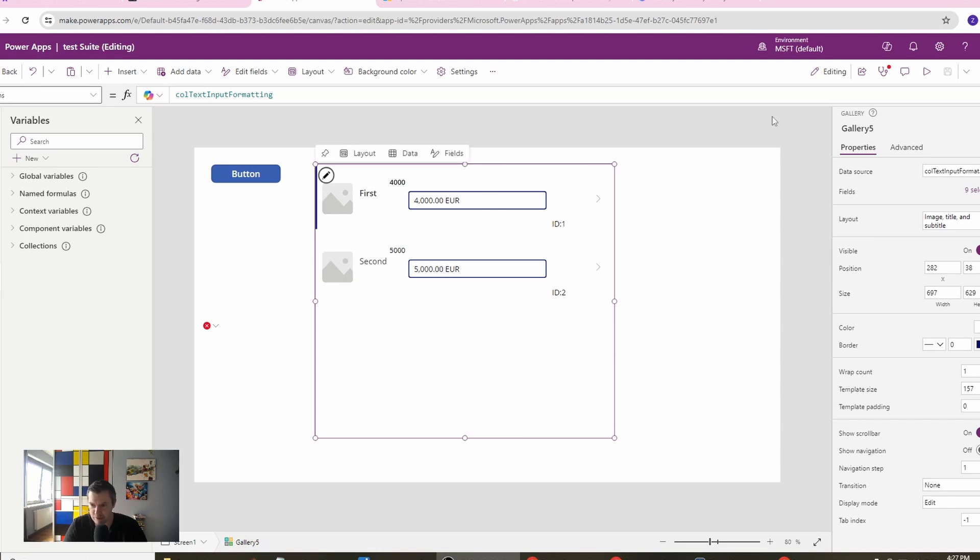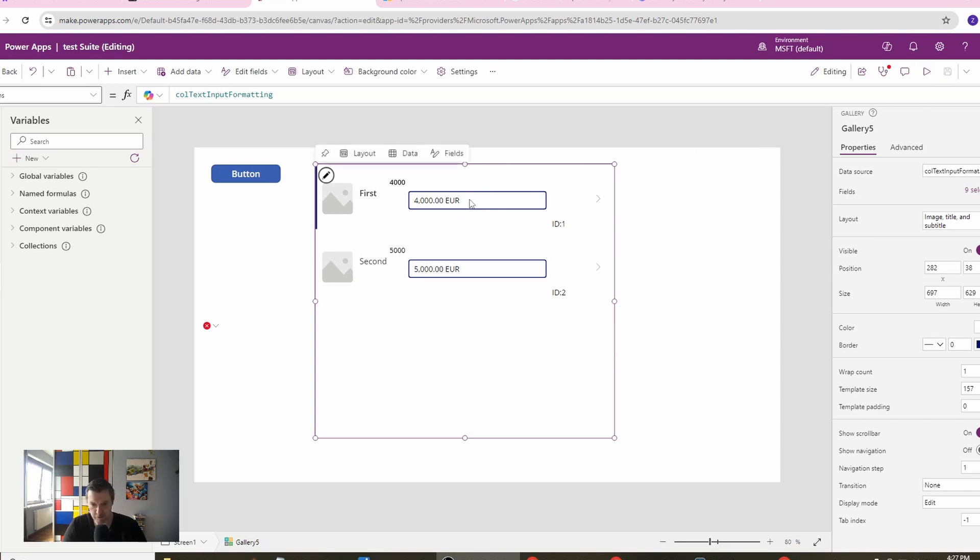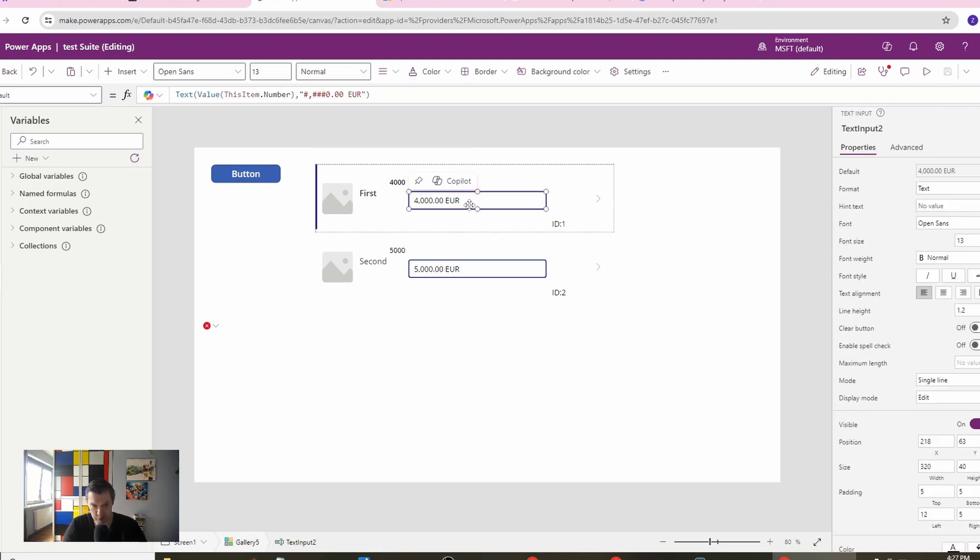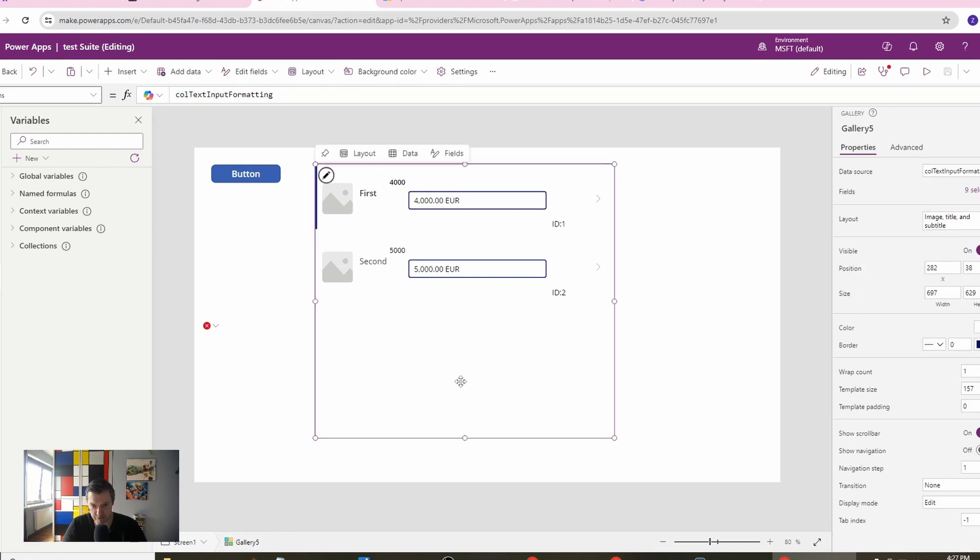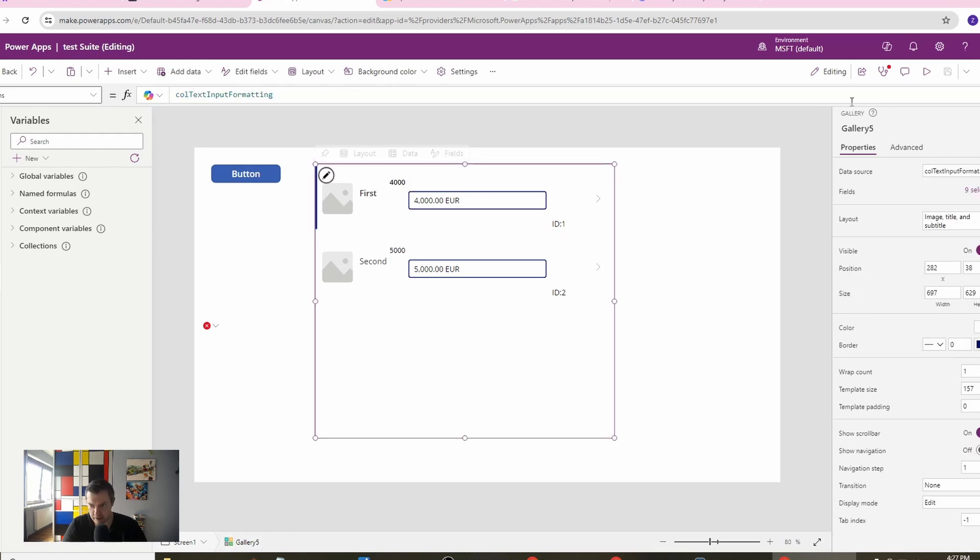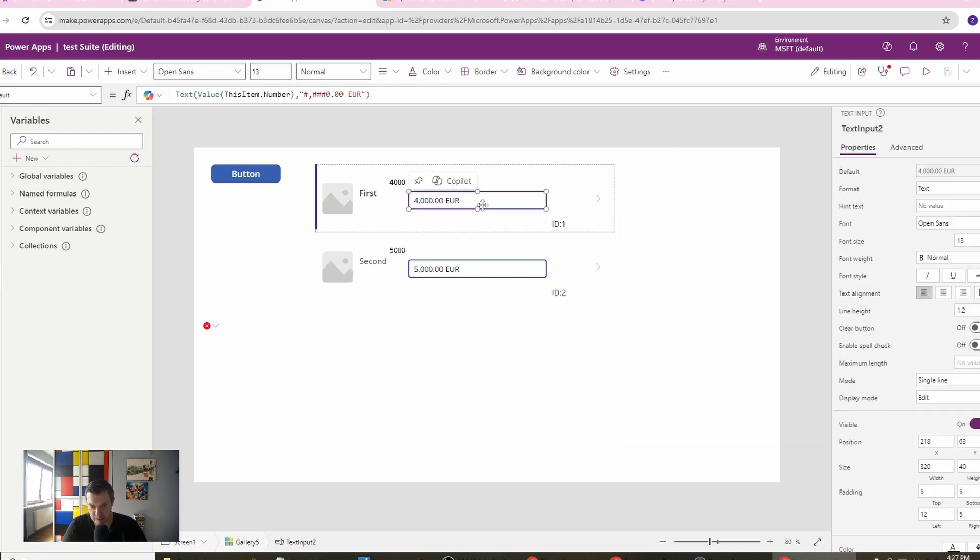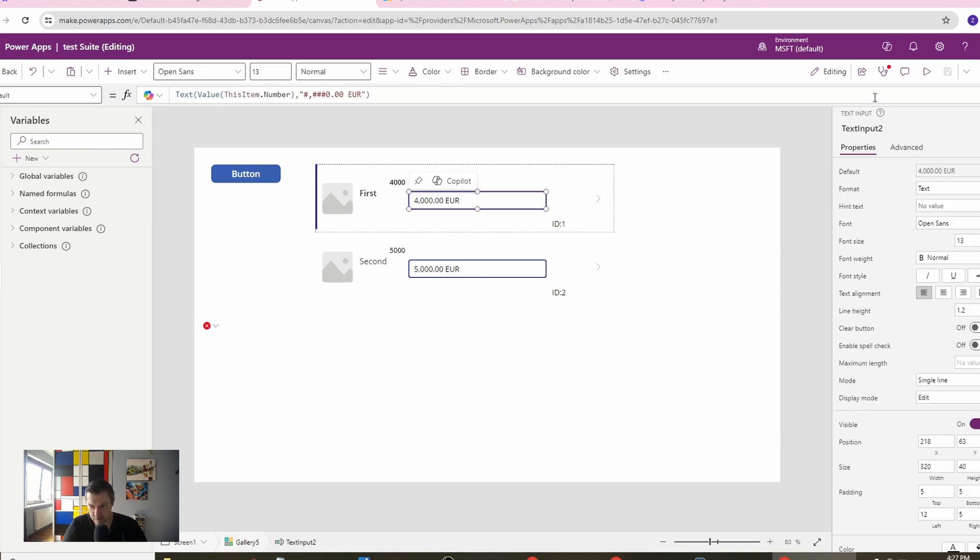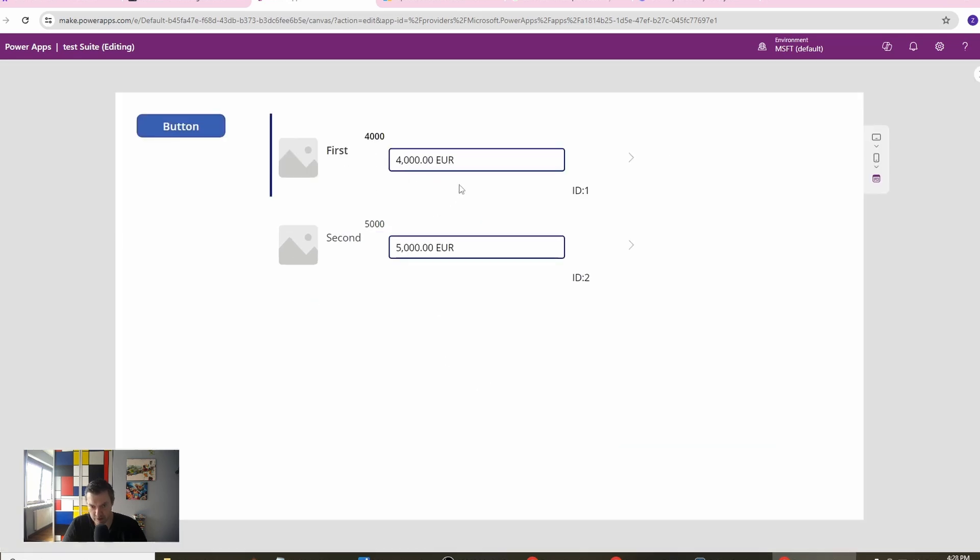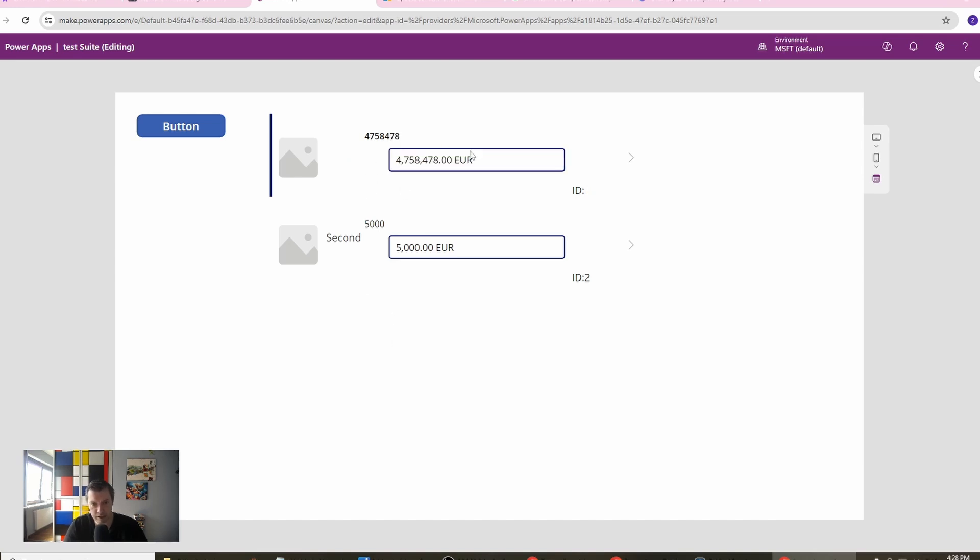Okay, basically this is what you want to achieve. You want to have a text input with your formatting properly covered. So if I will go and change the number, then I will update my item.